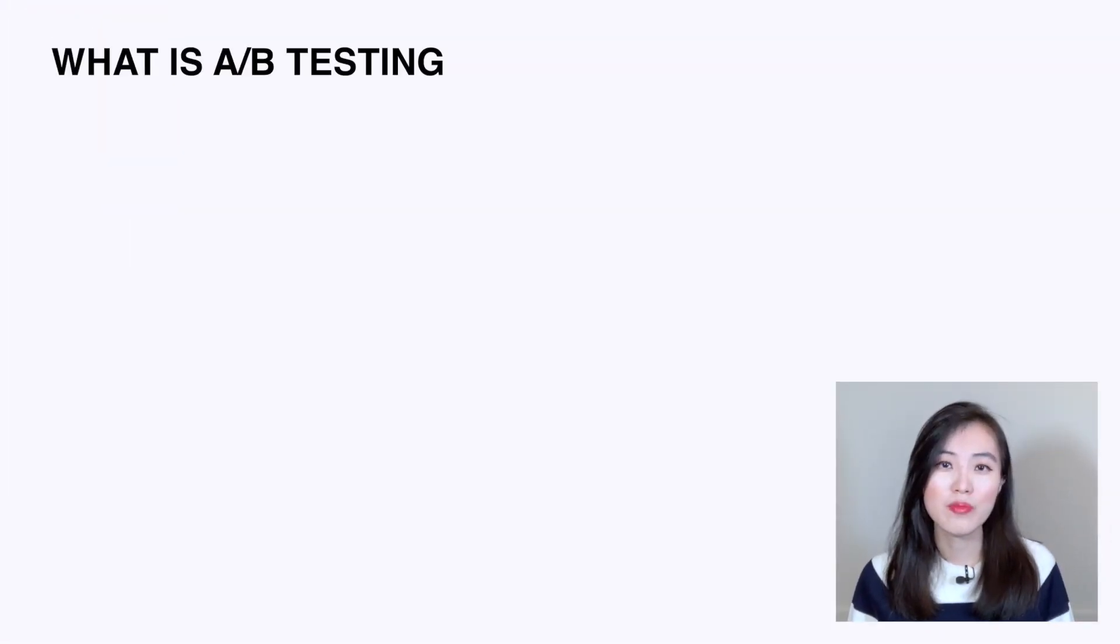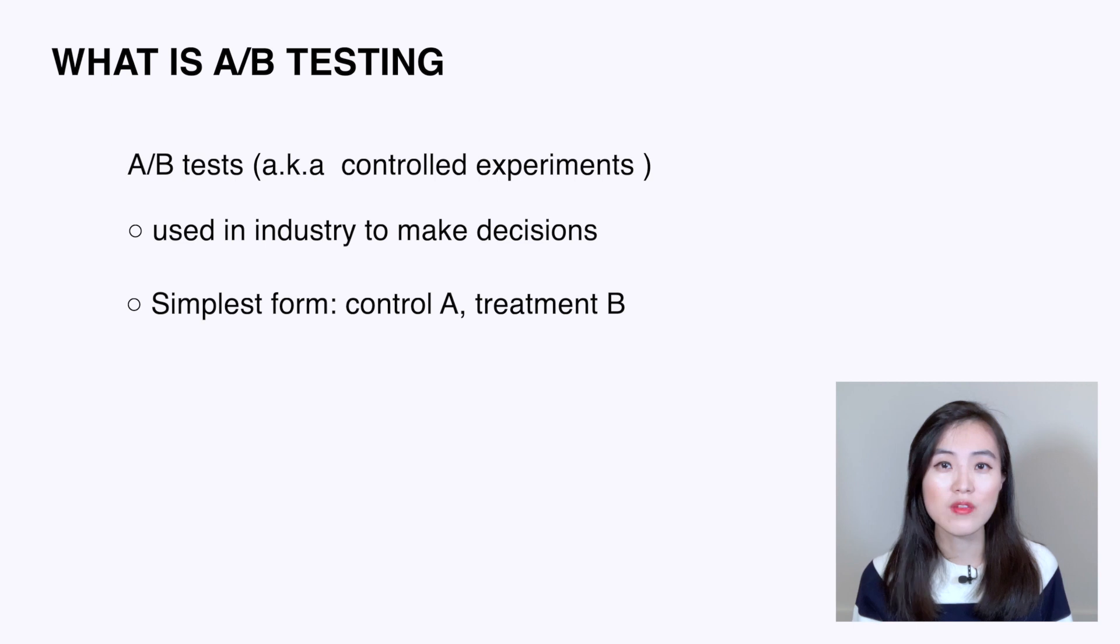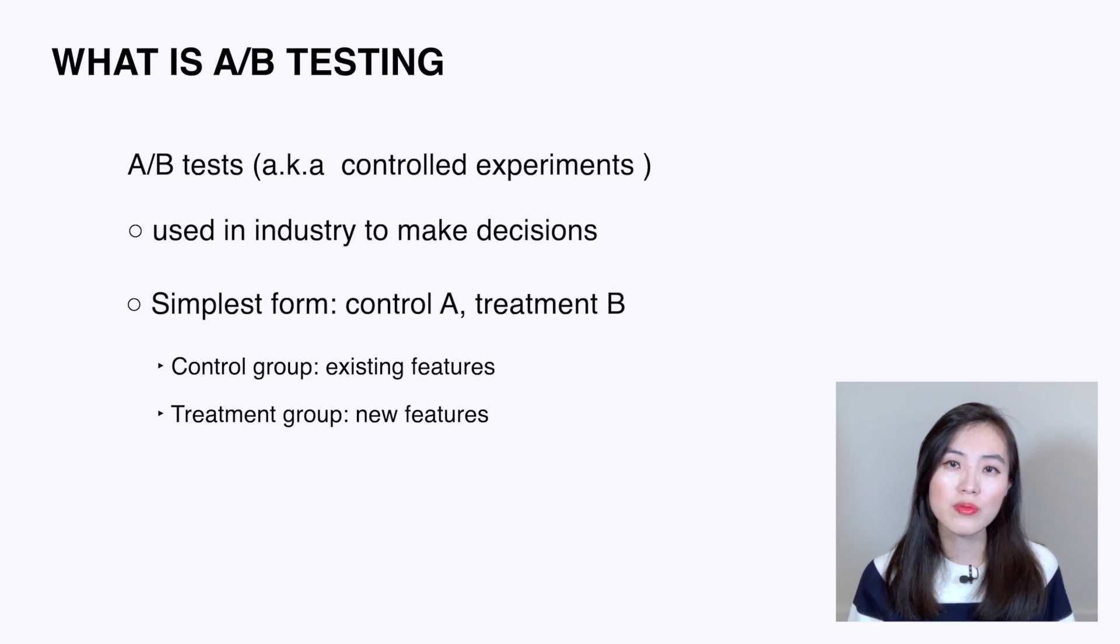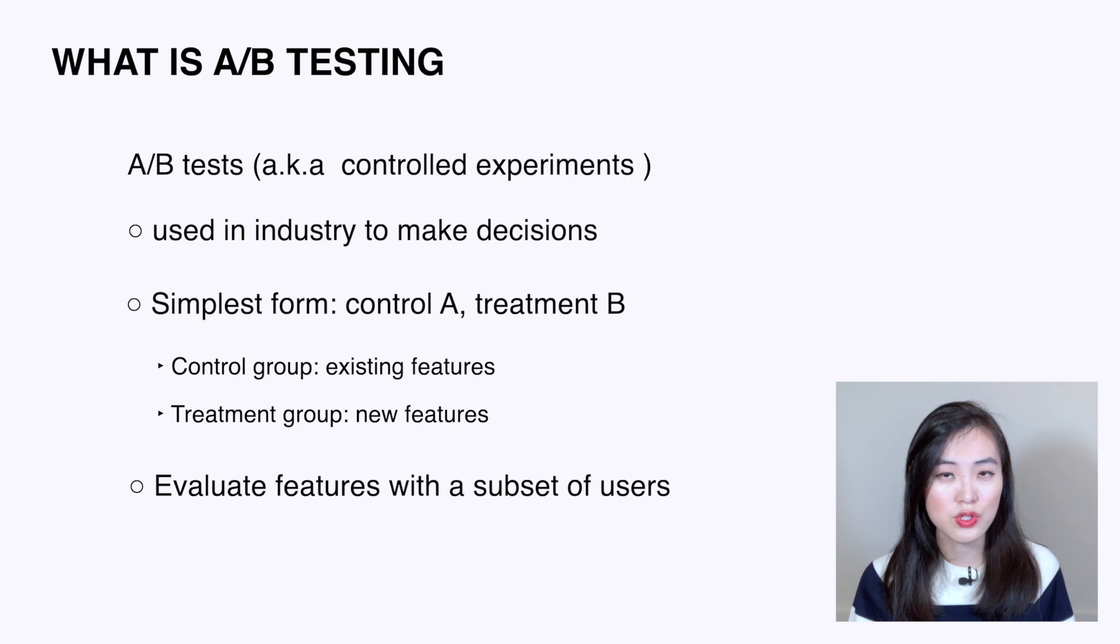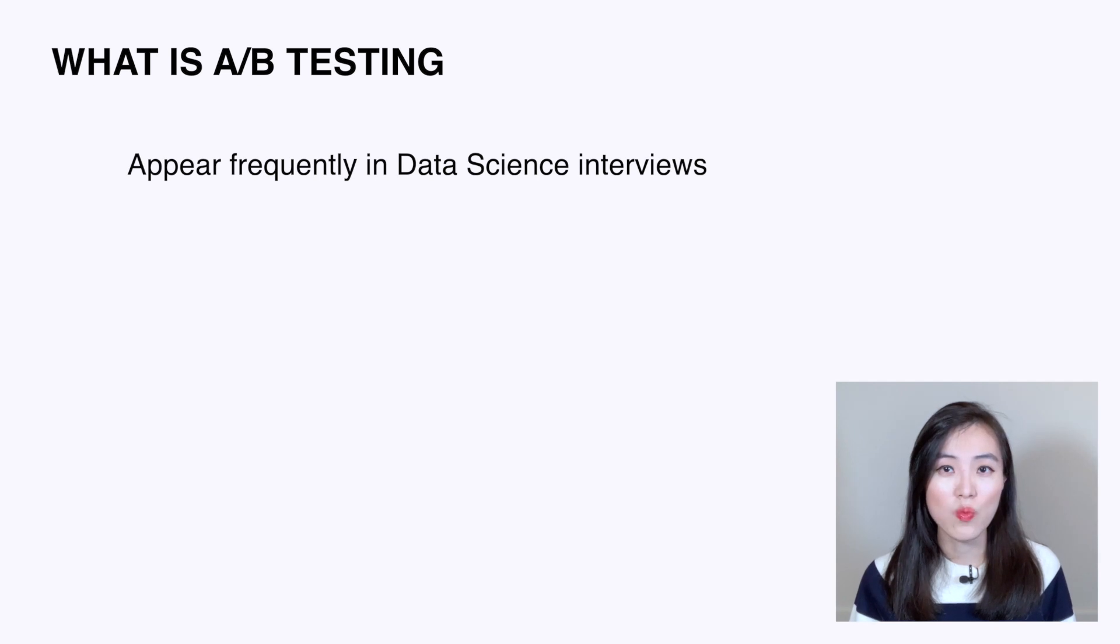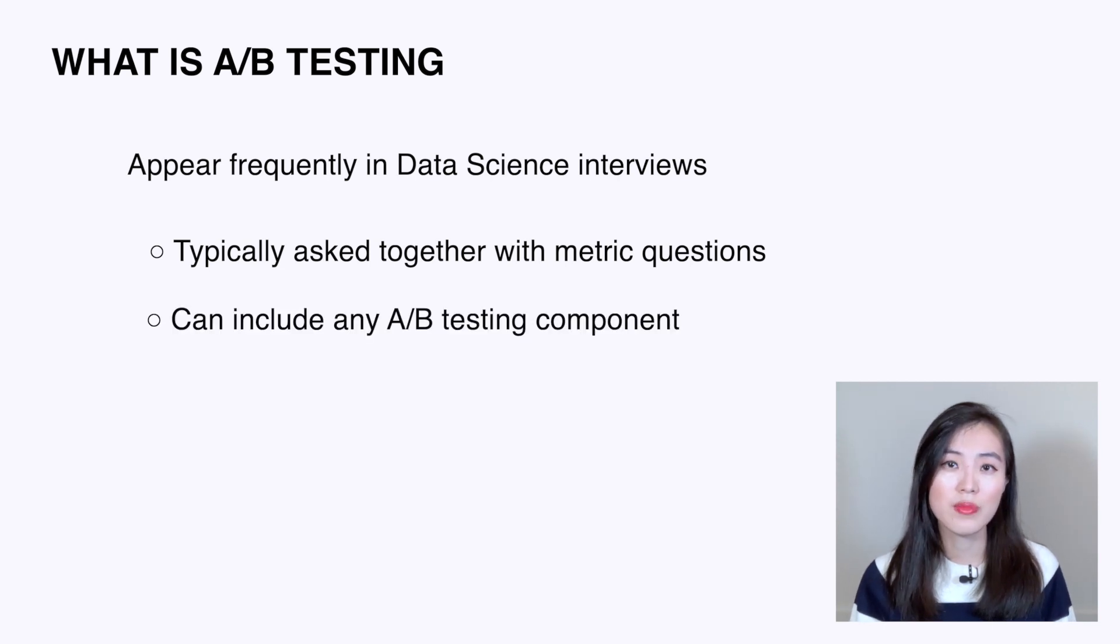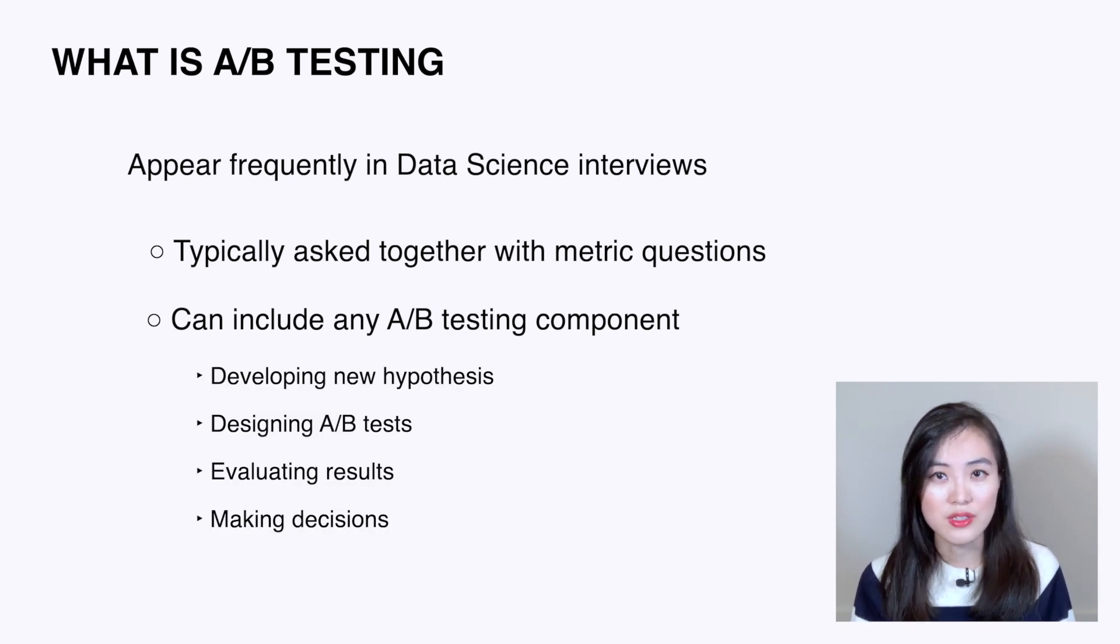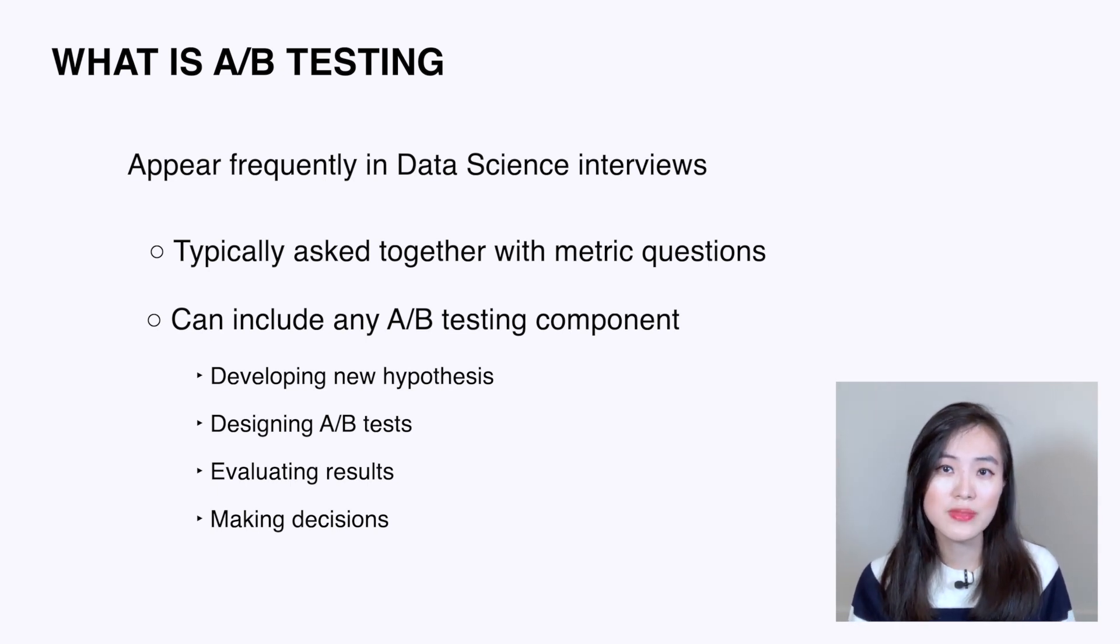First and foremost, let me briefly explain what is A/B testing. A/B tests, also known as controlled experiments, are used widely in industry to make product launch decisions. In the simplest form, there are two variants: control A and treatment B. Typically, the control group uses the existing feature while the treatment group uses the new feature. A/B testing allows tech companies to evaluate a feature with a subset of users to infer how it may be received by all users. A/B testing is one of data scientists' core competencies, so A/B testing questions appear frequently in data science interviews. They're typically asked together with metric questions, and the questions can appear in any component of A/B testing, including developing new hypotheses, designing A/B tests, evaluating test results, and making ship or no-ship decisions.